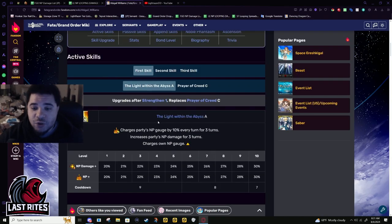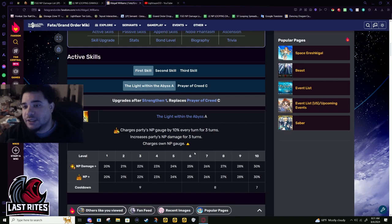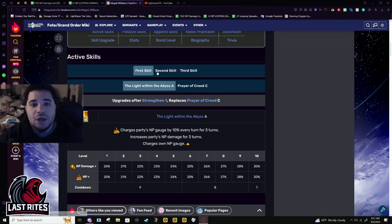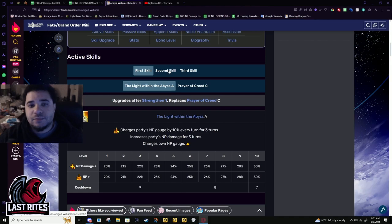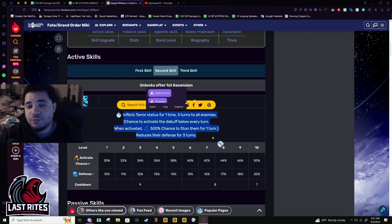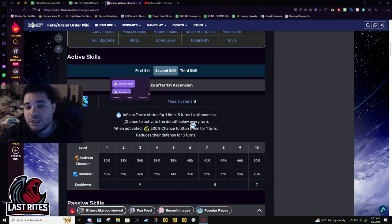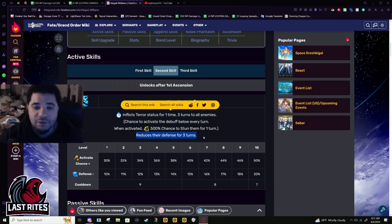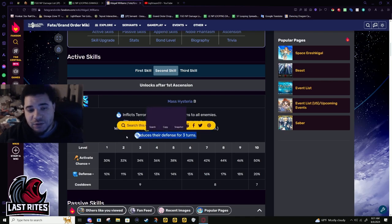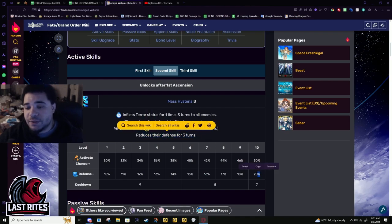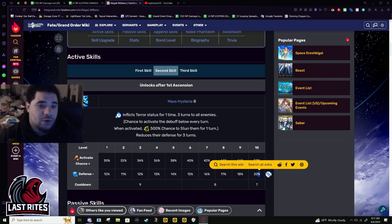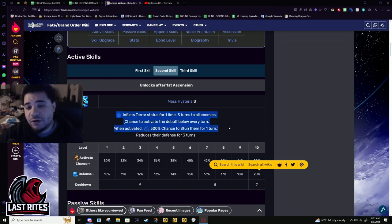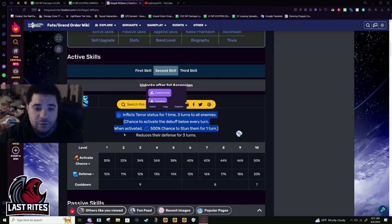She could have been using multi-core but there were other servants that could have buffed you more, especially because her best class is against Berserkers. Everyone's strong against Berserkers. Second skill, this is where some of her issues will come from this new buff. Inflicts Terror one time three turns to all enemies and reduces their defense for three turns. This used to be her damage. This was all that she was getting for extra damage, 20 defense.